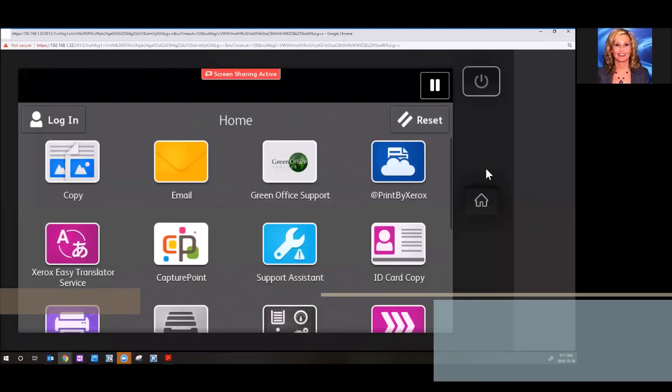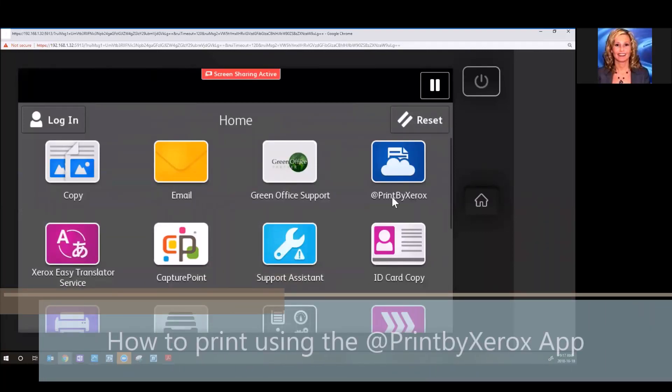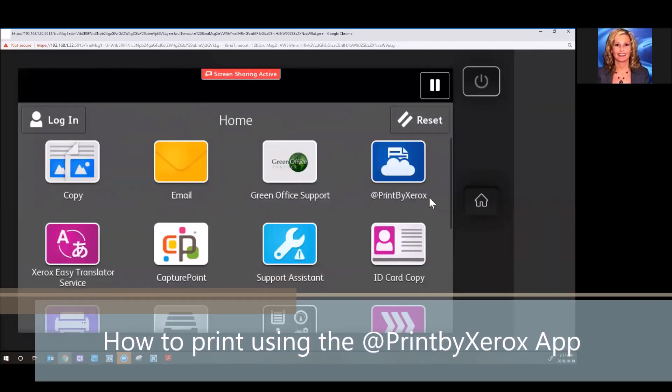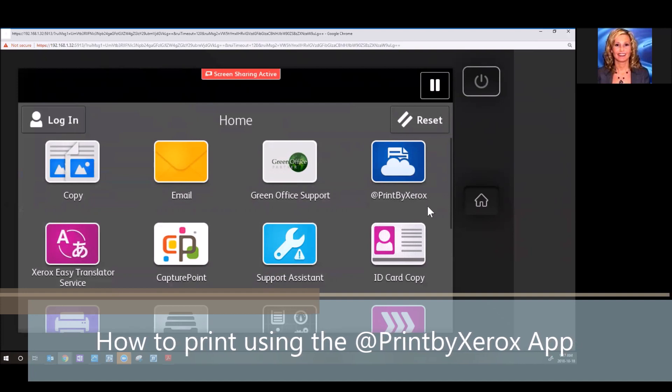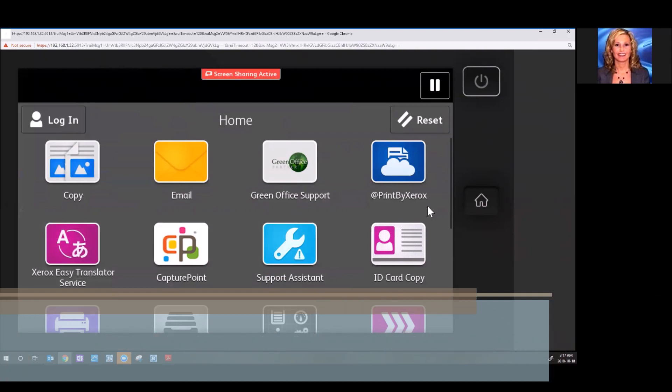Welcome to Green Office Partner Training. I want to show you how you can use the Print by Xerox app.